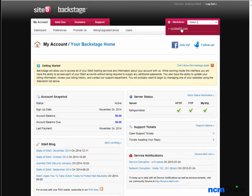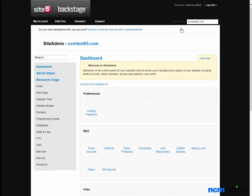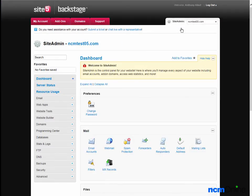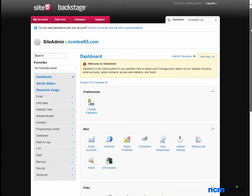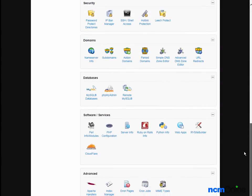And here you can see the Site5 control panel. We'll scroll down to Software Services and click on the icon for Web Apps.